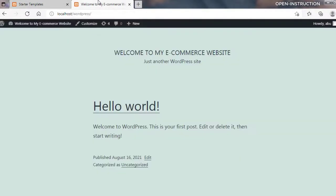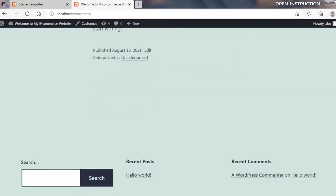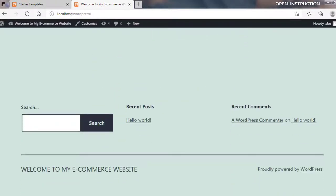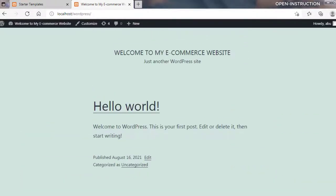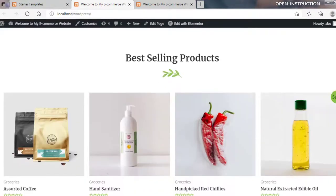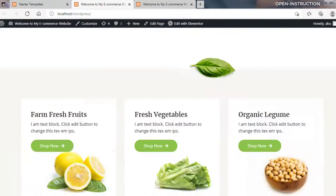If we go to our previous site you will see it was pretty basic. Now let's click on the new site to see the updated site. As you can see, the website's appearance has been completely changed.